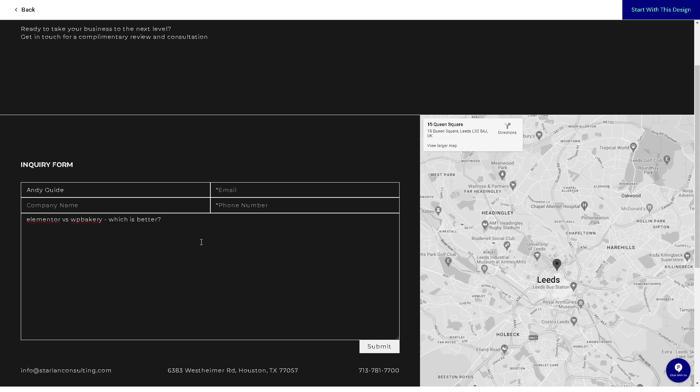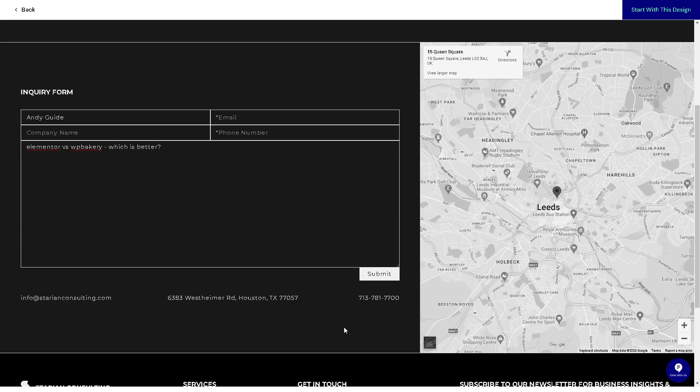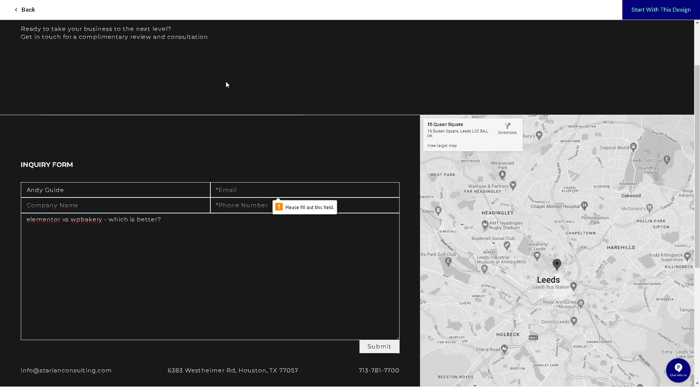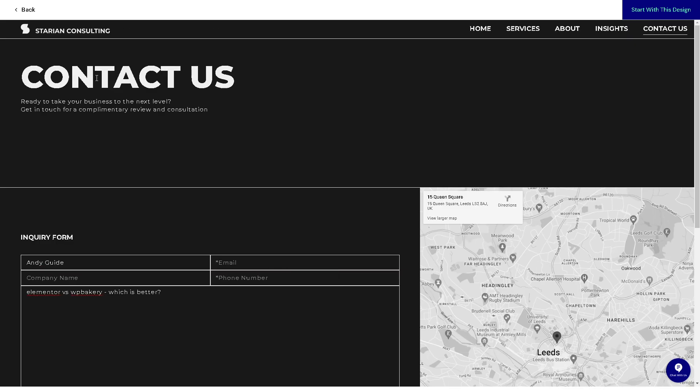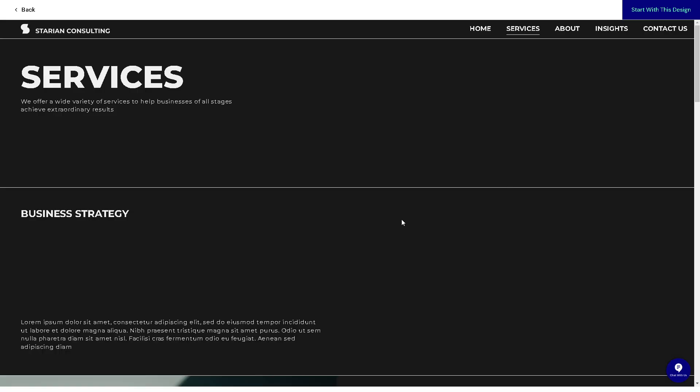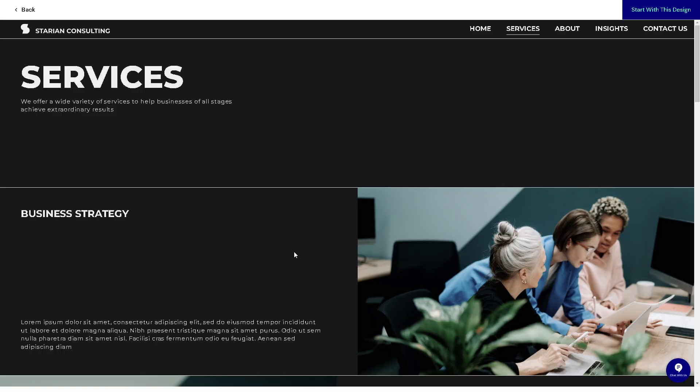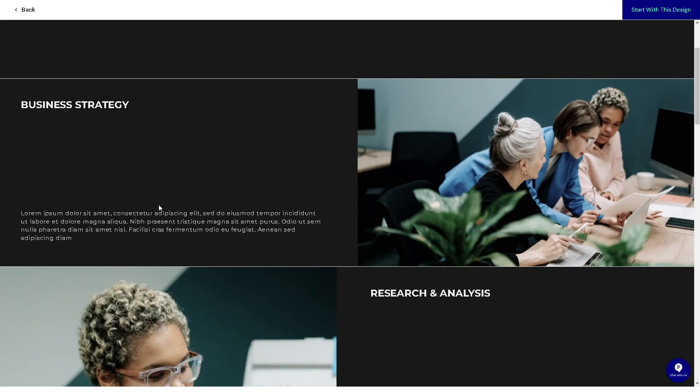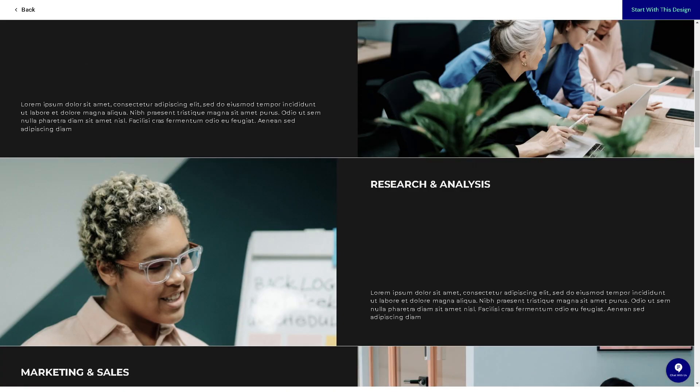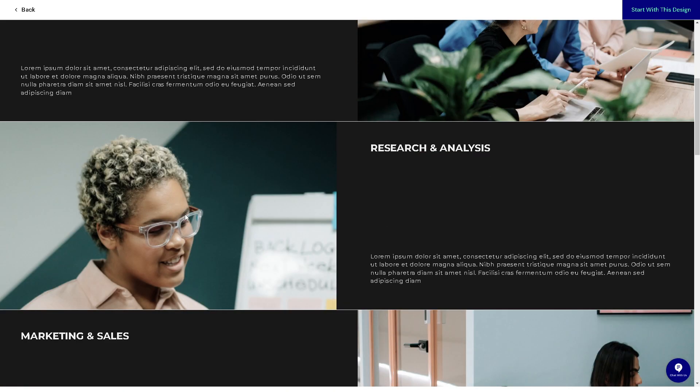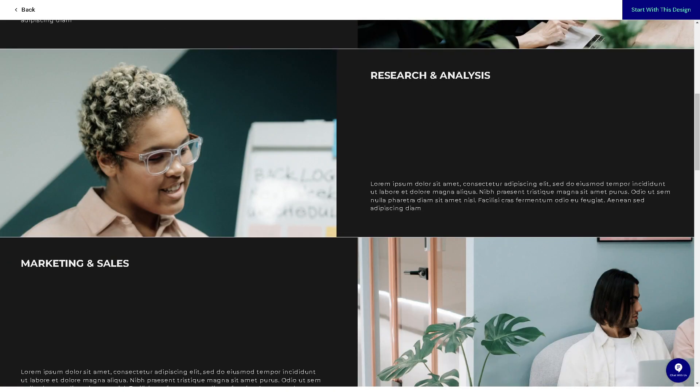Elementor comes with a wide variety of pre-designed templates. You can have a wide variety of headings, images, buttons, and designs for your website. In the template library, you have a collection of pre-designed templates for various types of websites and sections, saving you time and effort in the design process.